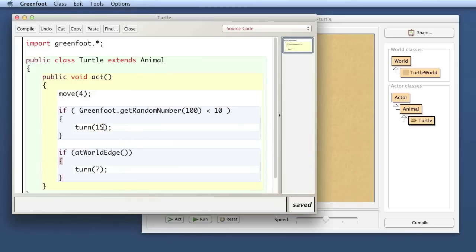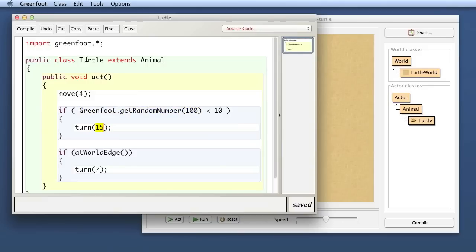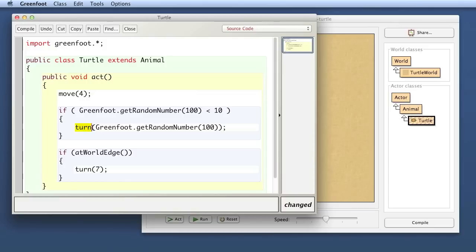Let's fix those two things. First of all what if I don't want to turn 15 degrees I was let's say I want to turn a random angle up to 20 degrees. Well this is pretty easy now because here the parameter to the turn method there needs to be an integer and the get random number method gives us an integer a random integer between zero and a limit. So if I copy this and then here I paste it here.